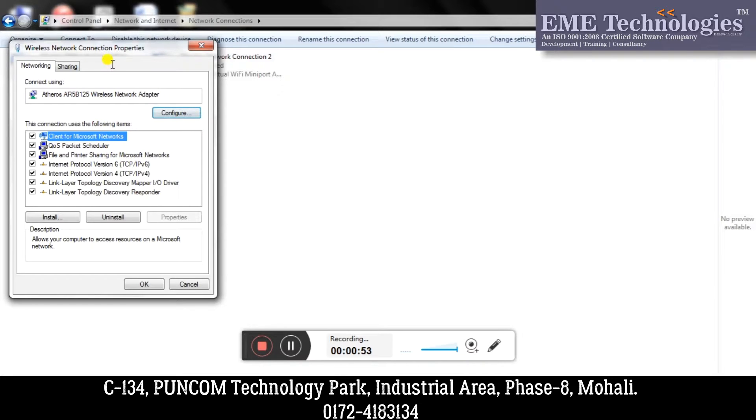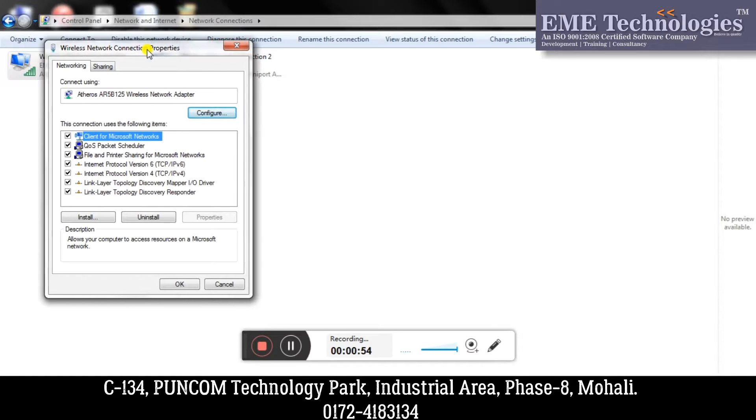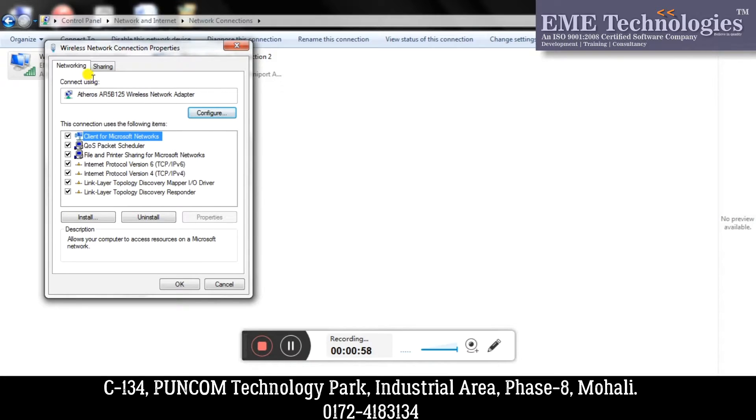You will get the Wireless Network Connection Properties dialog box here. In this dialog box, switch to the Sharing tab.